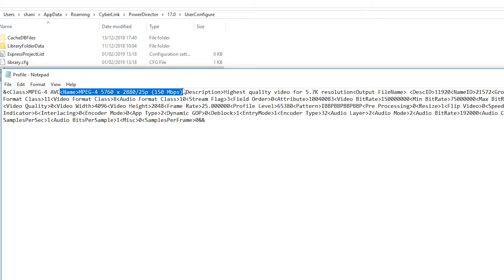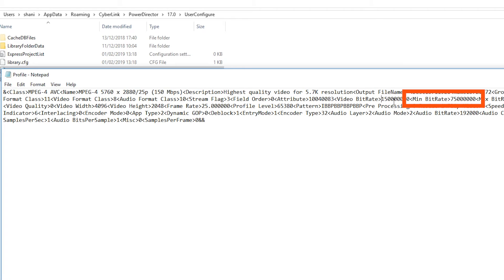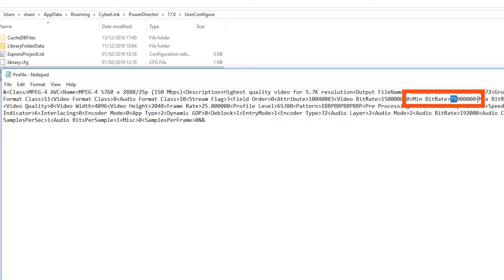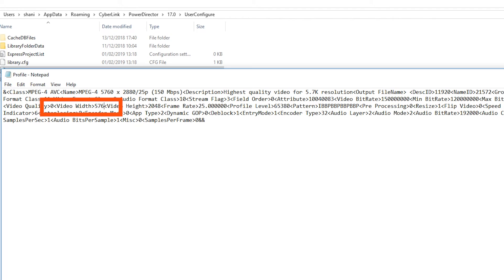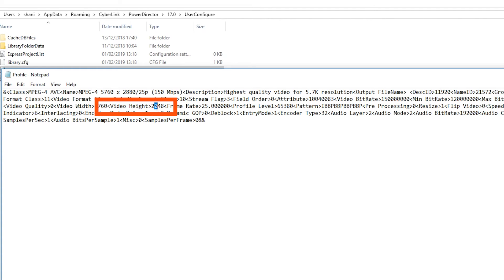I'm going to change the minimum bit rate to 120 megabits per second. To do this highlight 75 and type 120. Find video width and change it to 5760. Find video height and change it to 2880.